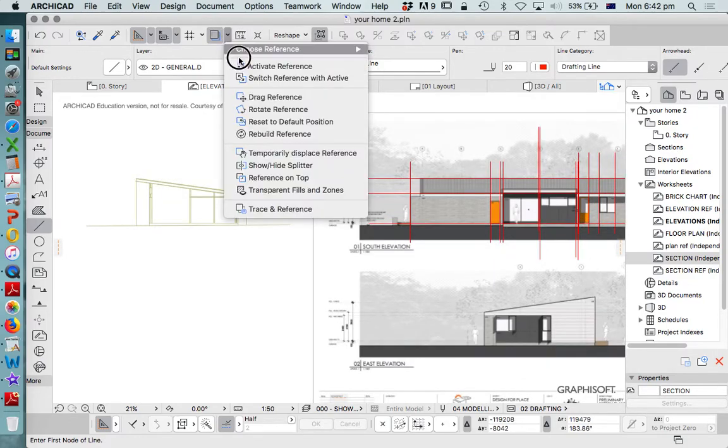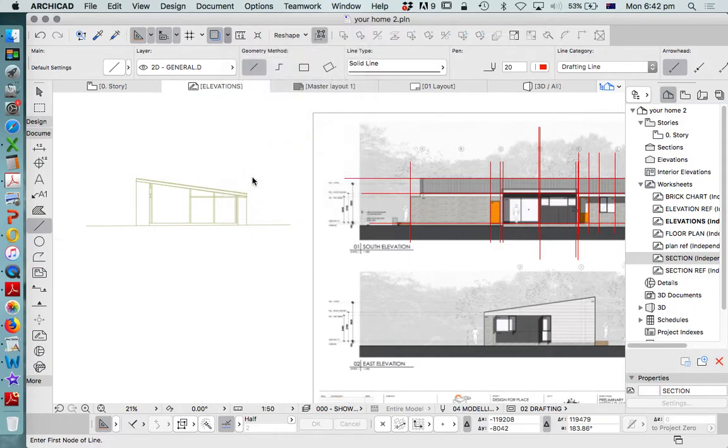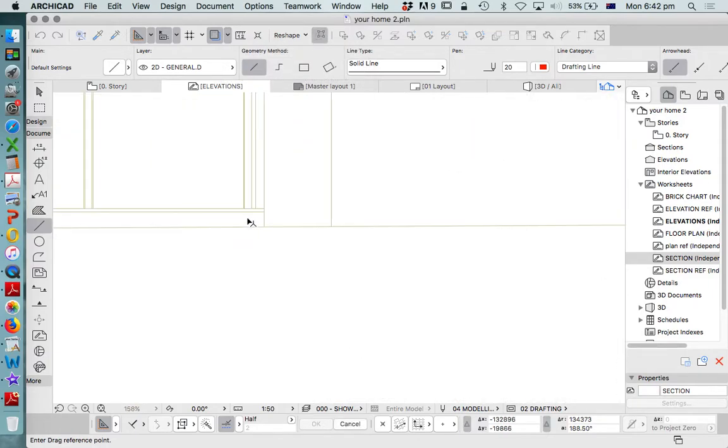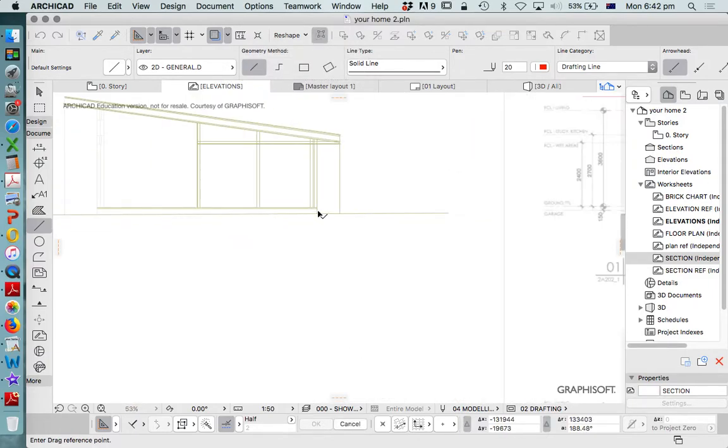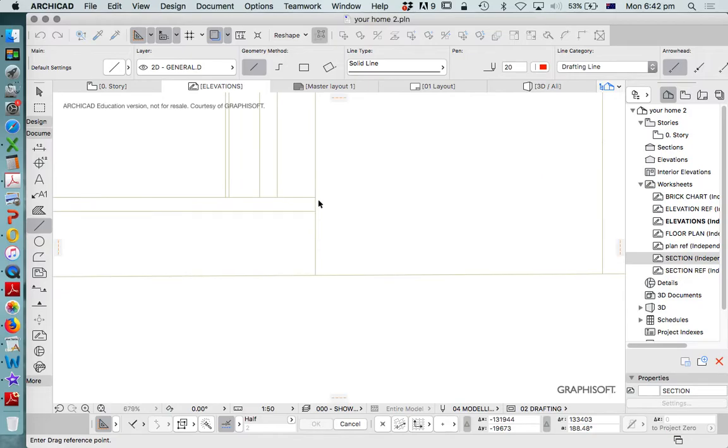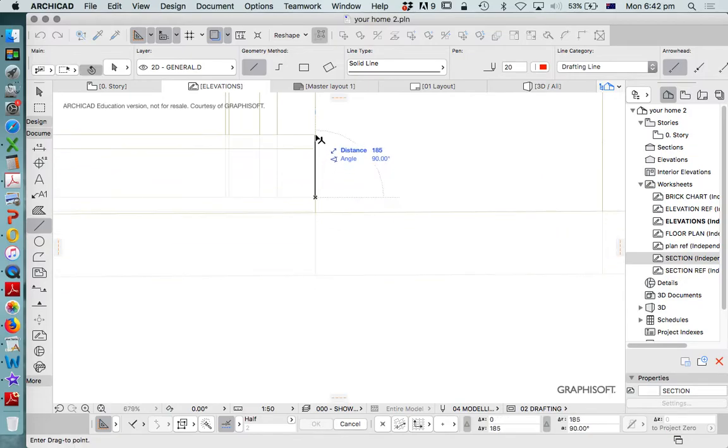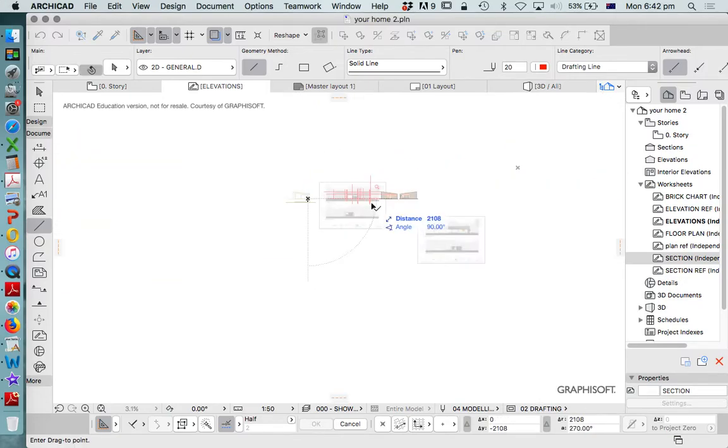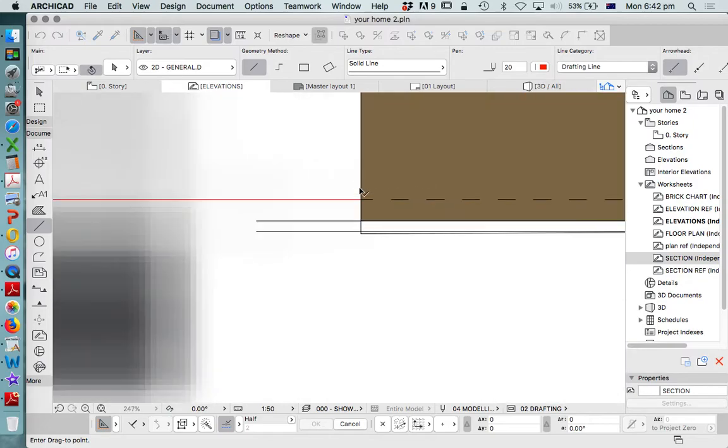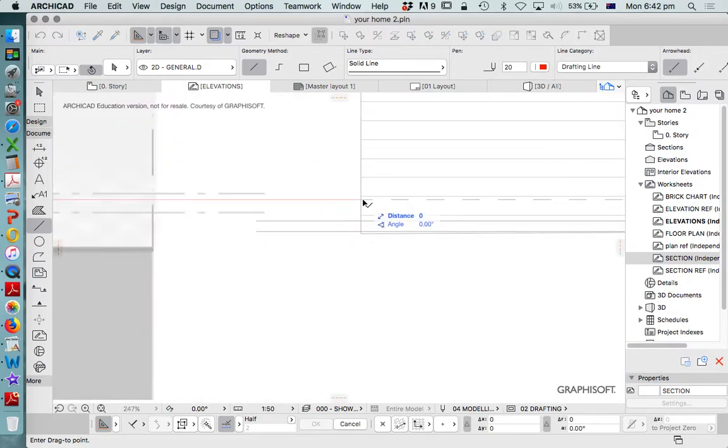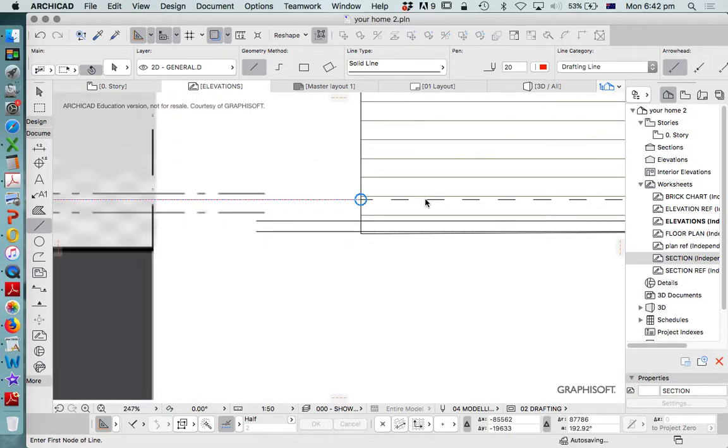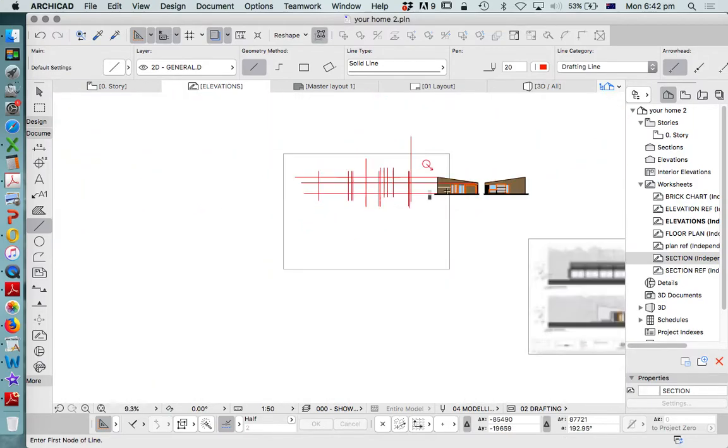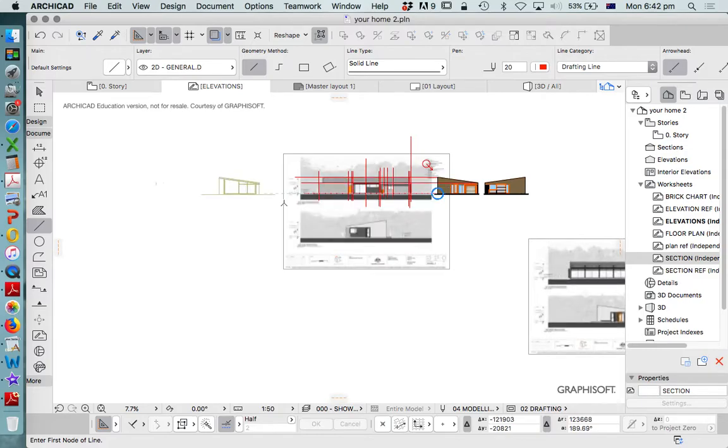So again, we'll drag reference and I'll use the ground level as the reference, up or down, whichever way we need to go to get that right. And we see that's already aligned, so that's great.